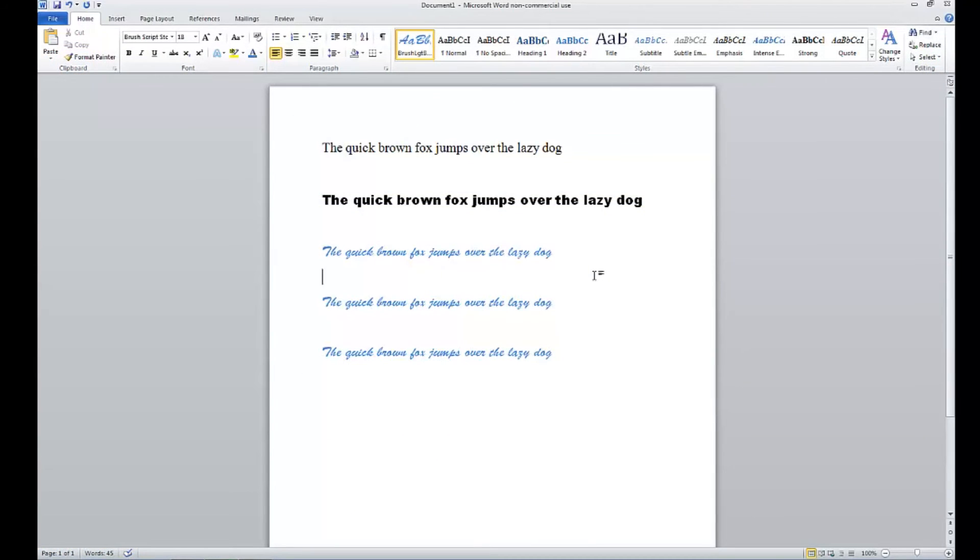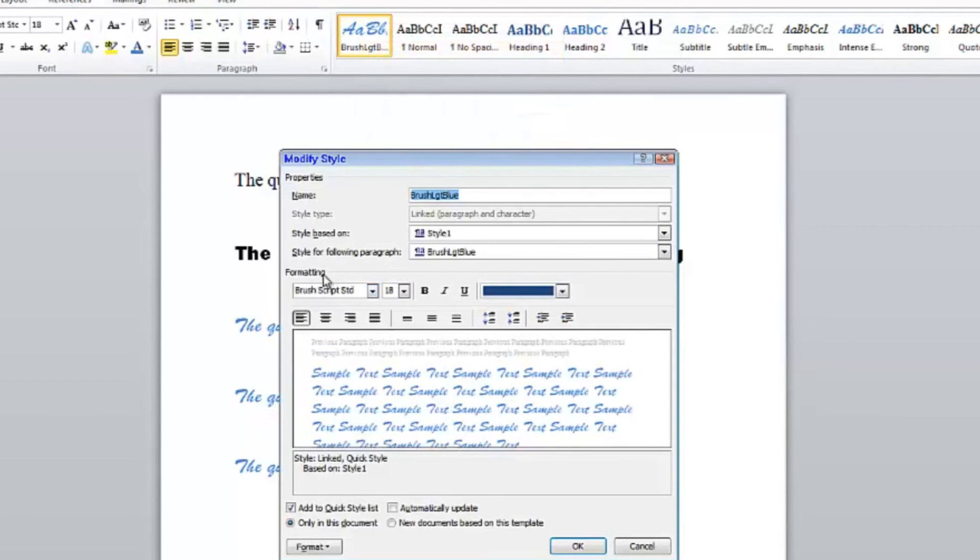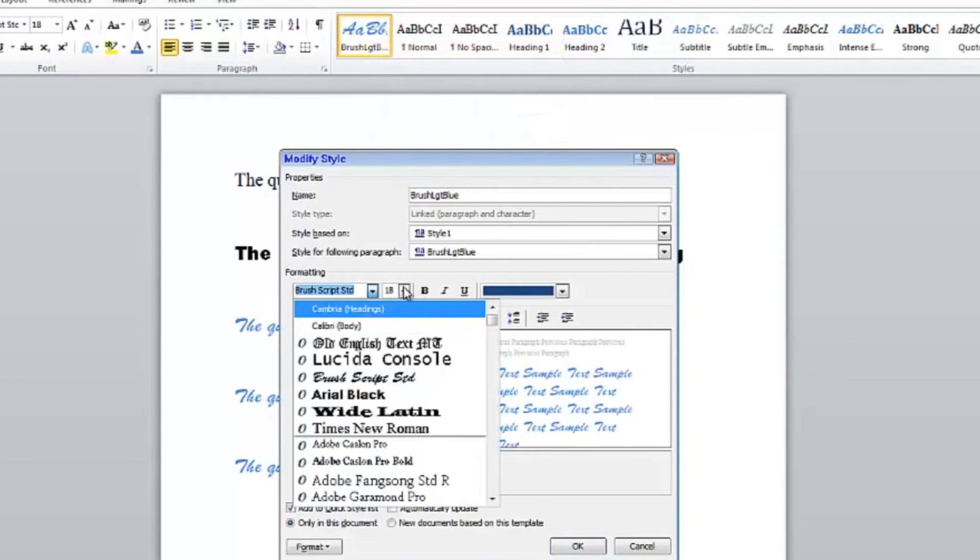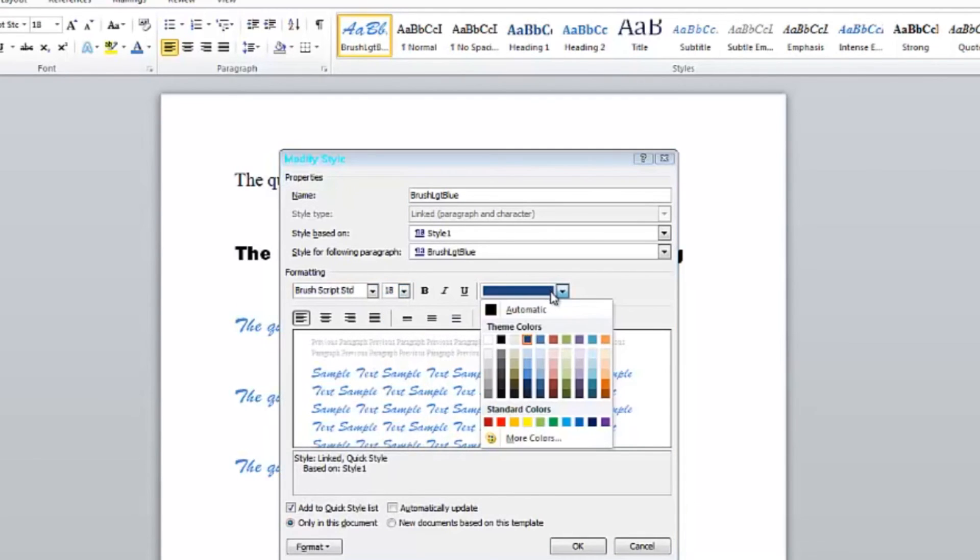If you ever want to modify your new text style, just simply go up here, right-click on it, select modify, and then you can change it to whatever font or whatever you want.